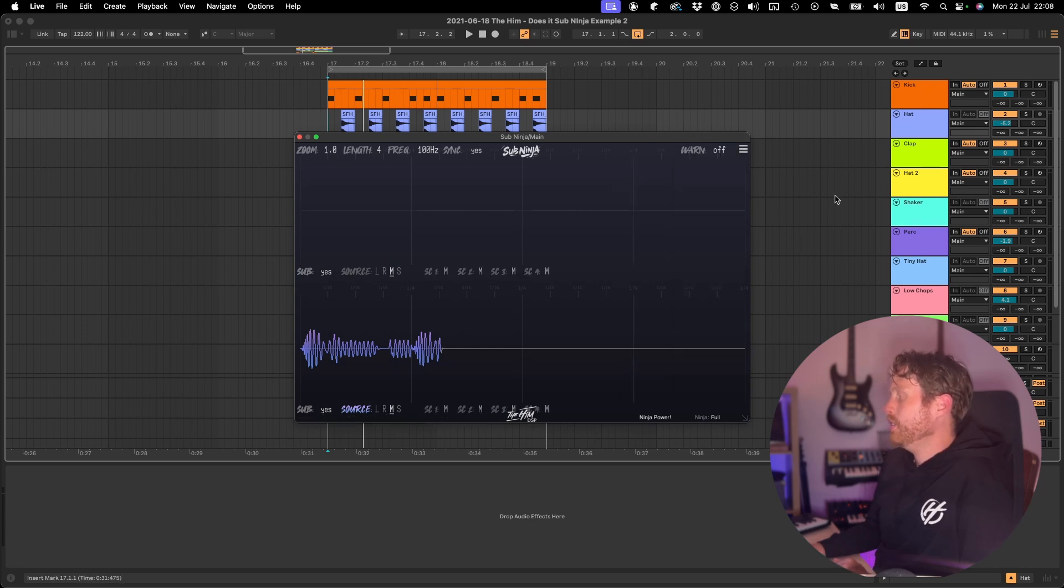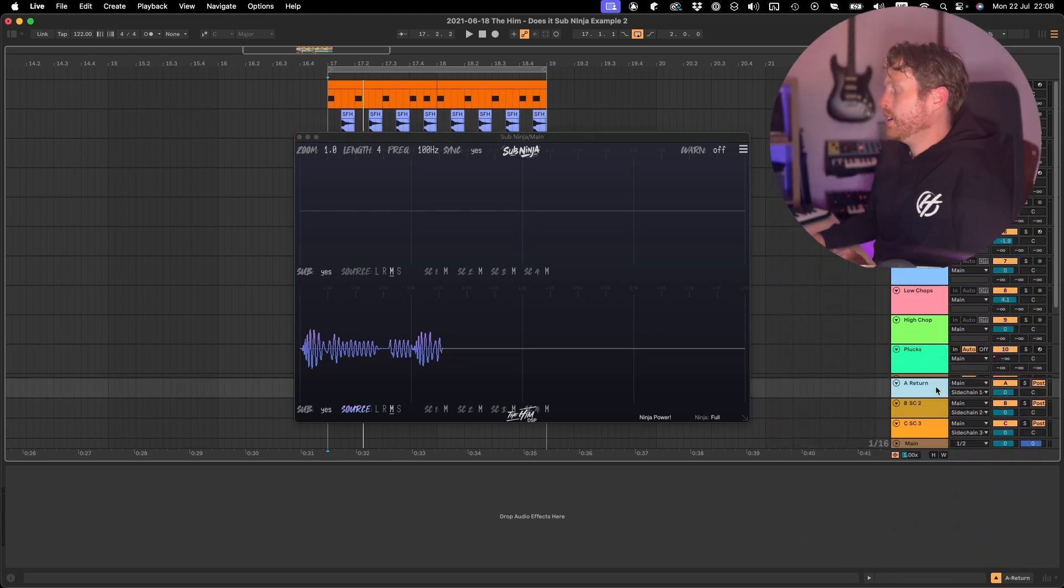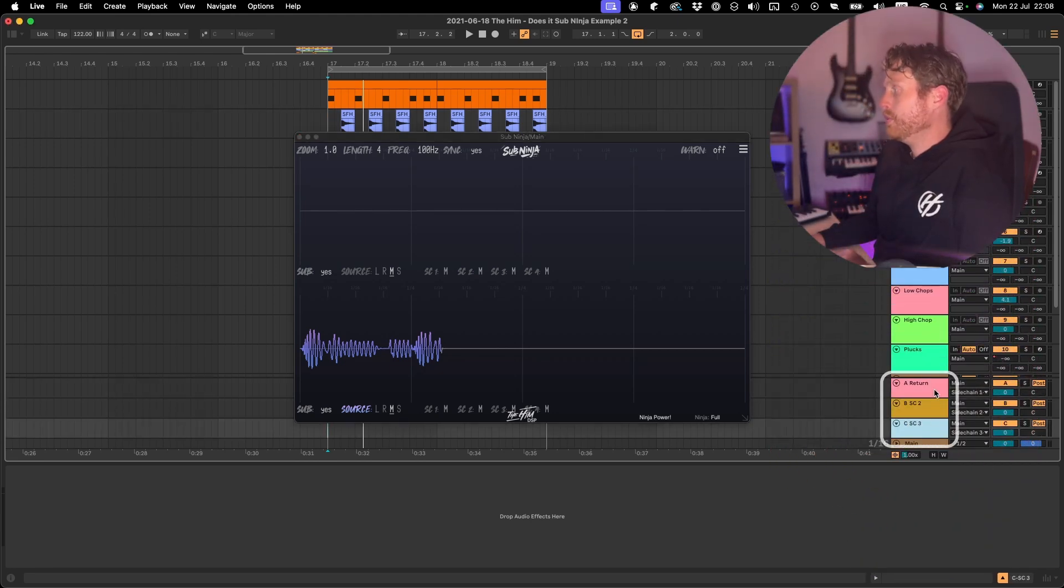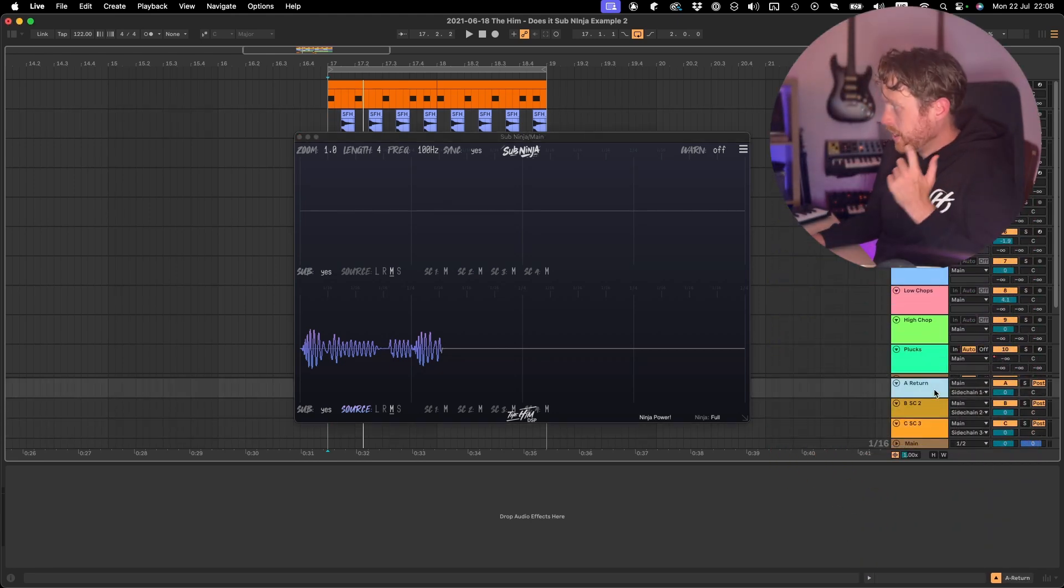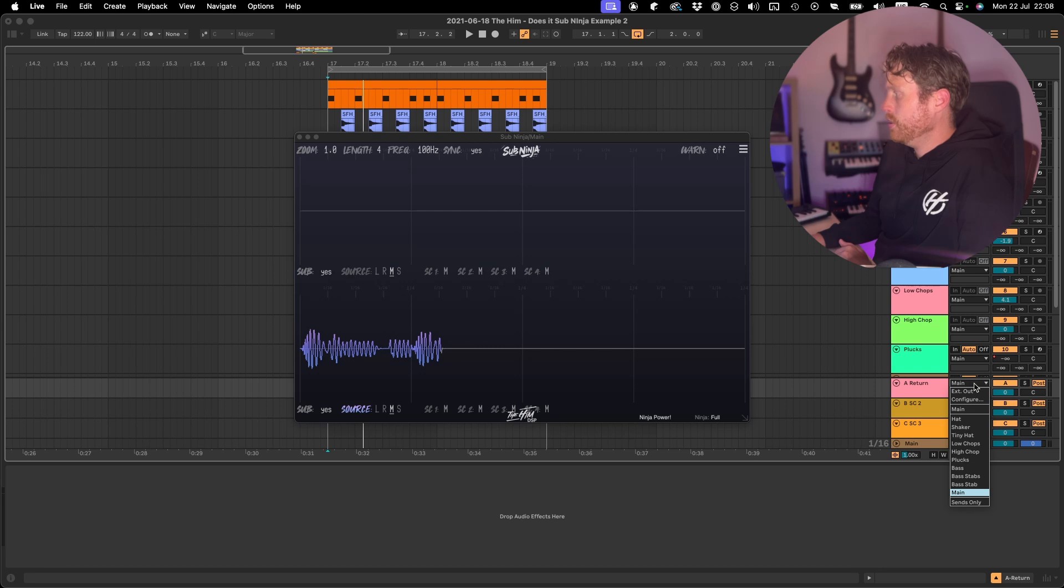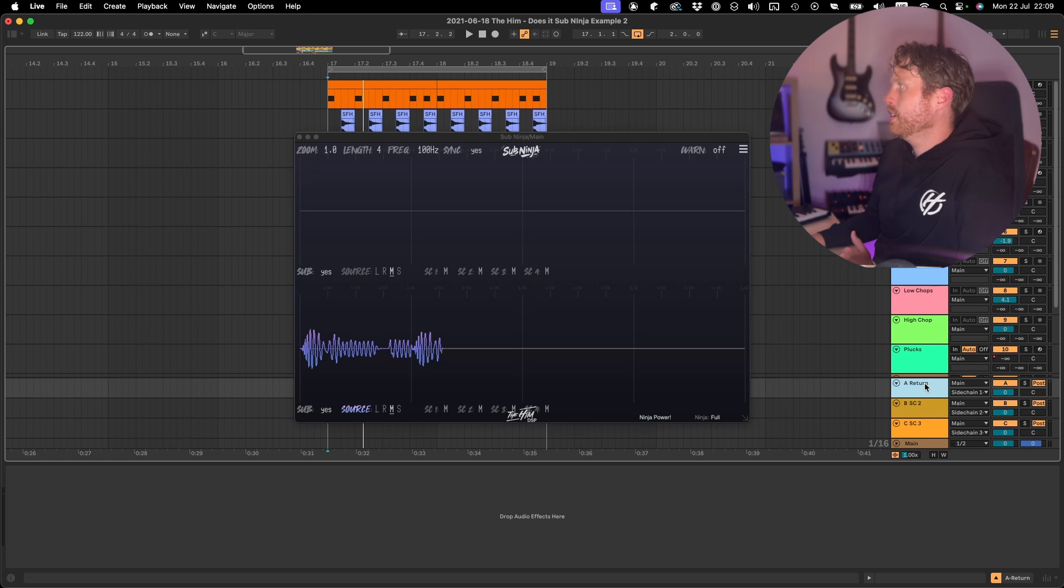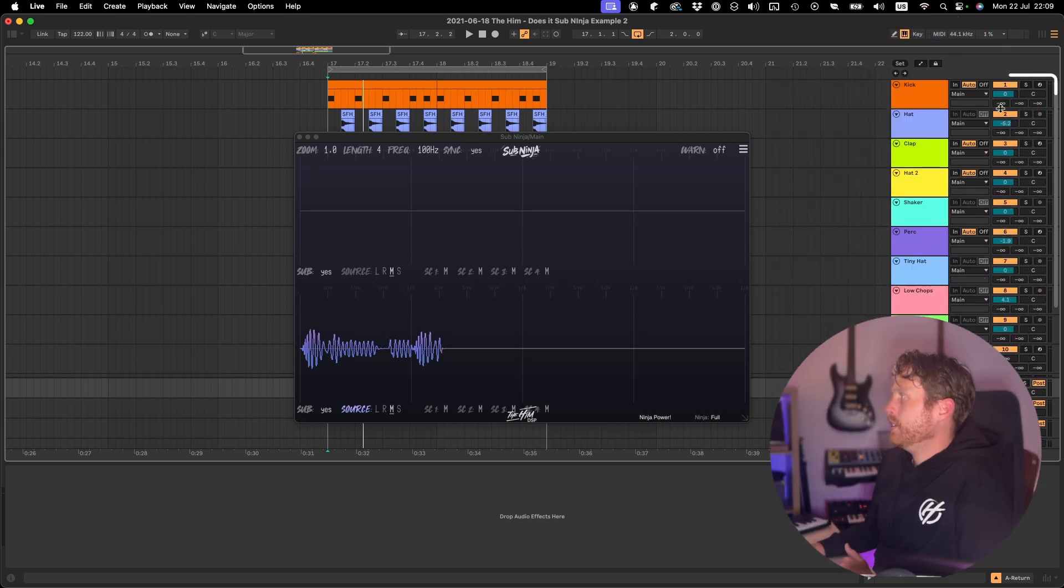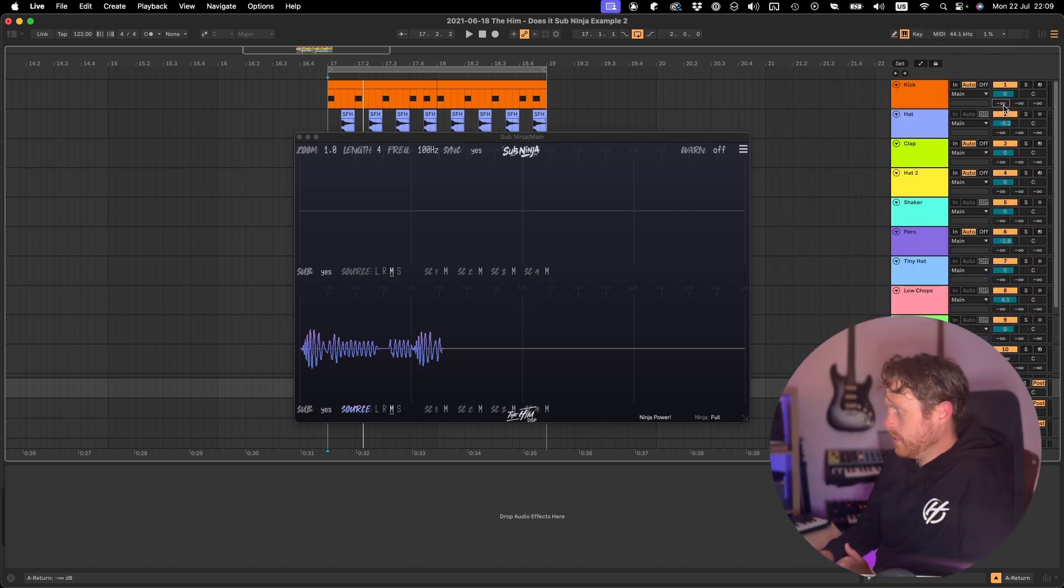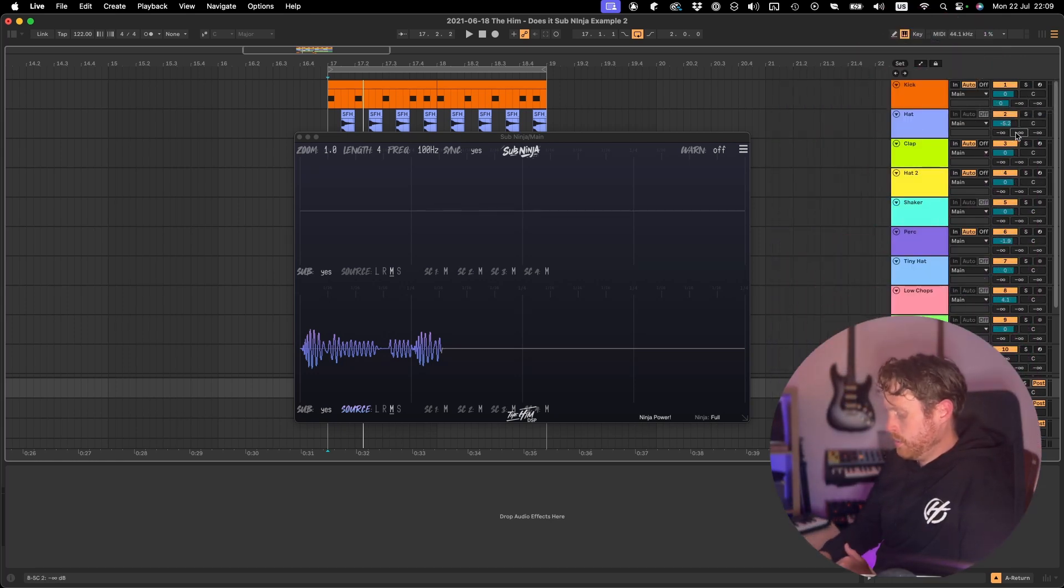In Ableton you can do that by setting up 3 or up to 4 different return tracks and making sure their output is set to main. And then sidechain 1, 2 and 3 for the different return tracks. Then you can send the individual tracks to the sidechain bus by just using the send levels.